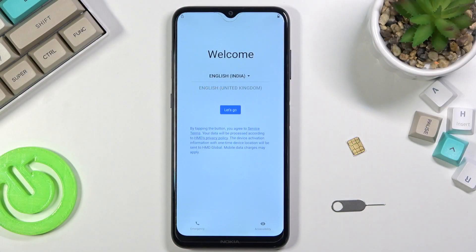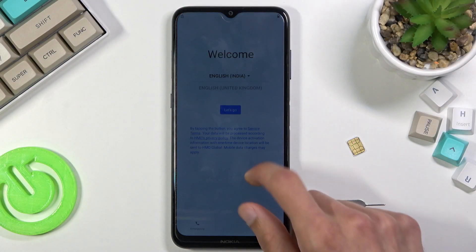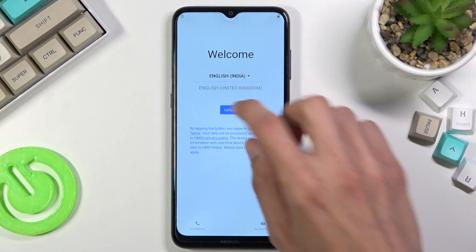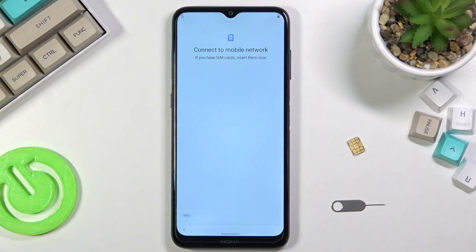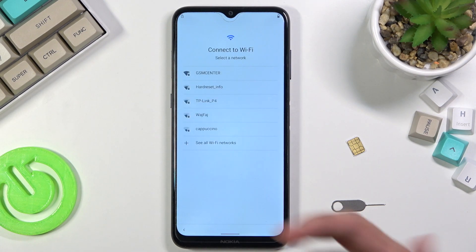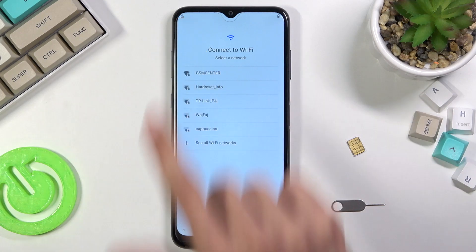Welcome! In front of me is a Nokia G10 and today I will show you how to bypass the Google verification. I'm gonna quickly proceed through the setup just so you can see that the device is locked — we can actually see it right here, the lock.